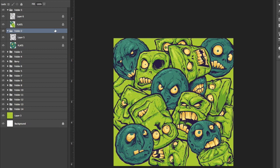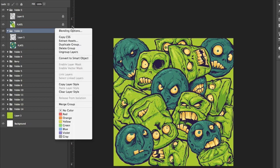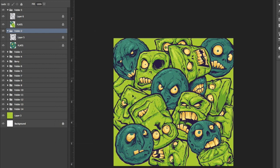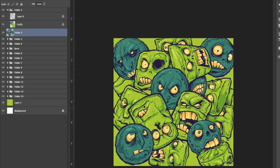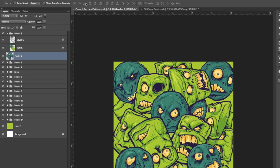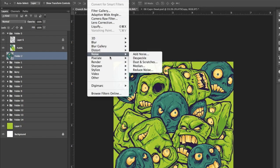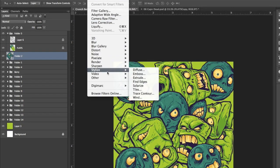This way, any filter that you apply to this thing will be editable forever, even after you save it and close the file. And open up the filter menu and go to offset.